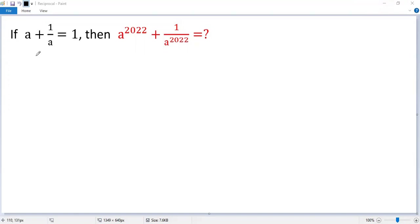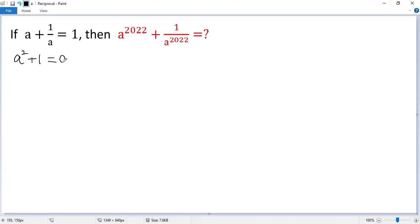To solve this nice problem, let's analyze the given condition. Both sides multiply by a, so we get a squared plus 1 equals a.